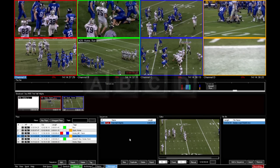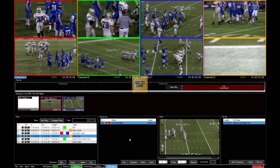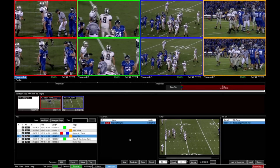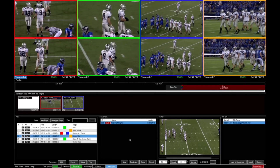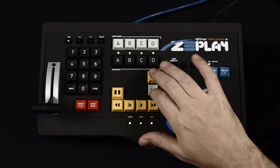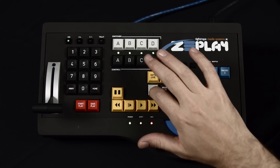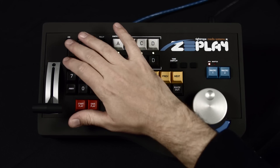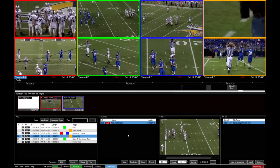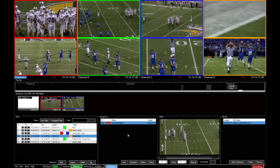I can grab all four channels and skip those to the current live point. If I wanted to go to a specific timecode, I can press shift go to live and type in the timecode point that I'd like.